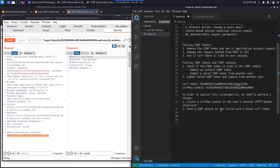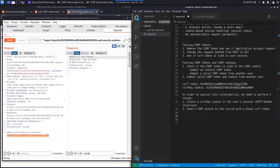HTTP header injection occurs when HTTP headers are dynamically generated based on user input. Depending on whether that user input is validated, we might be able to exploit it to get the browser to set the CSRF key cookie to one that we own. The second condition — sending the CSRF attack with a known token — is what we've done in all the previous labs. The most difficult part here is finding where this injection is possible in the application.